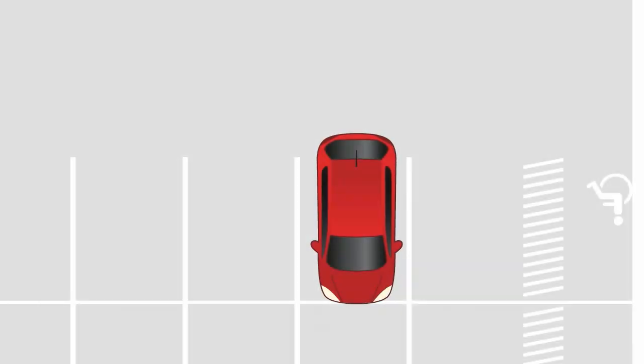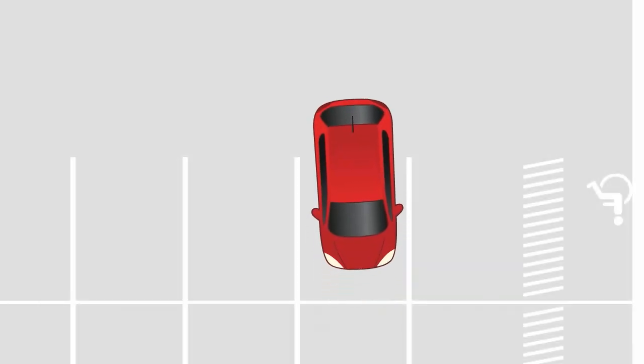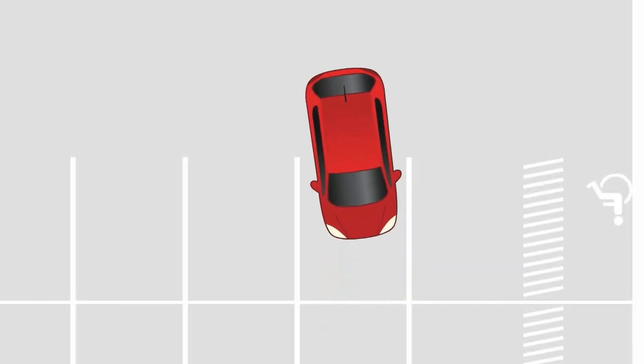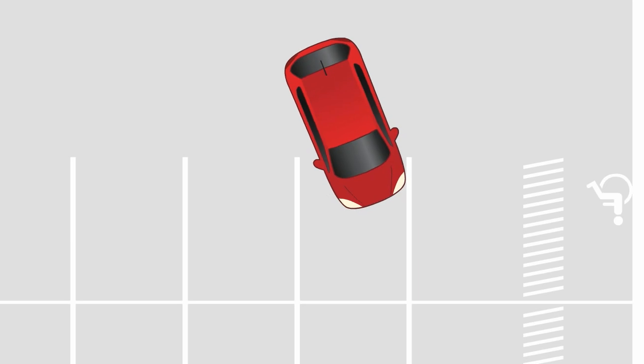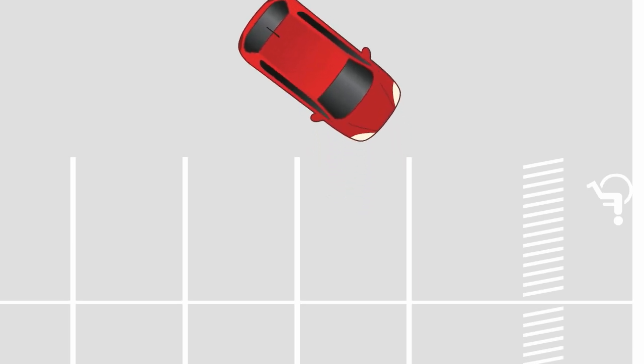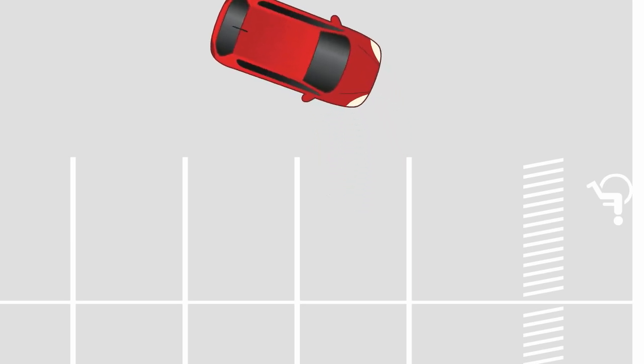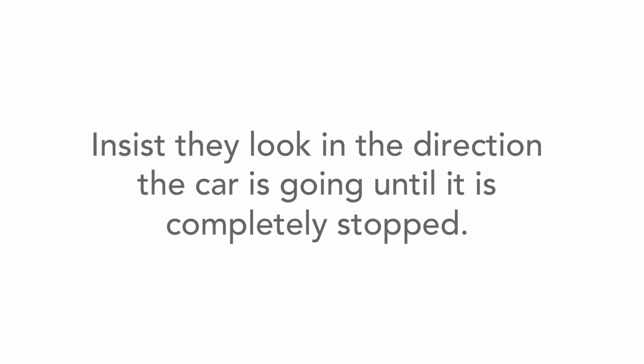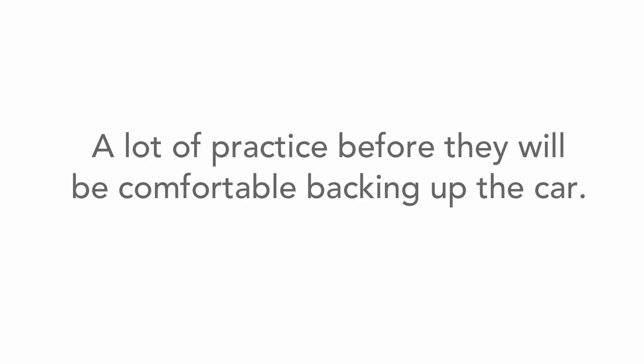Have your teen practice until you and your teen feel confident in their abilities maneuvering in reverse and controlling their speed primarily with the brake. Insist they look in the direction the car is going until it is completely stopped. It will take a lot of practice before they will be comfortable backing up the car and are able to negotiate a busier parking lot or a narrow driveway.